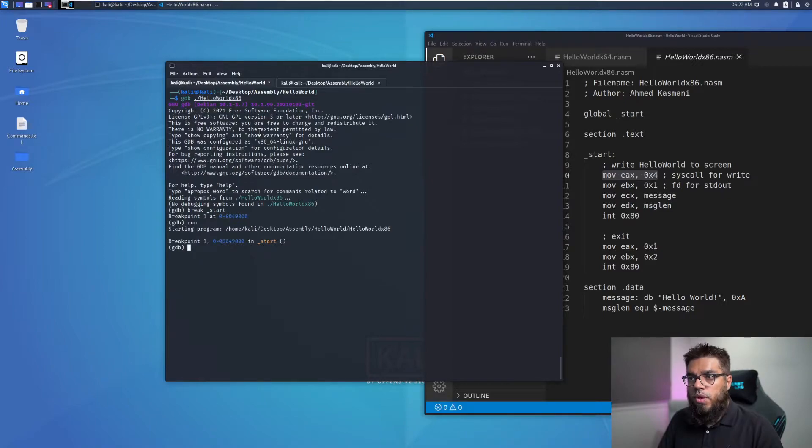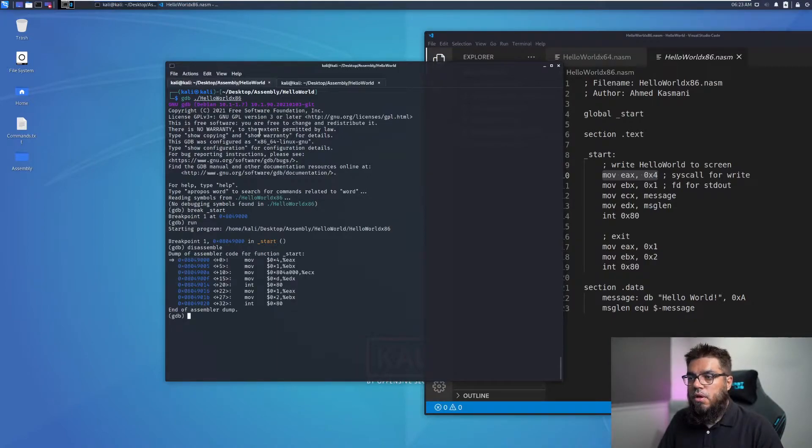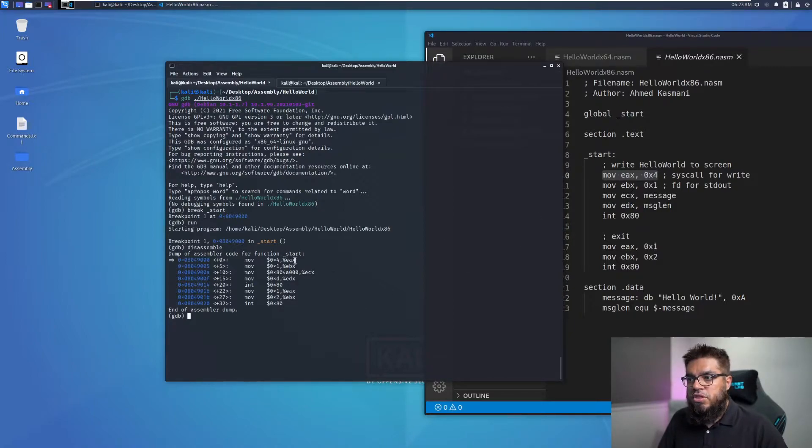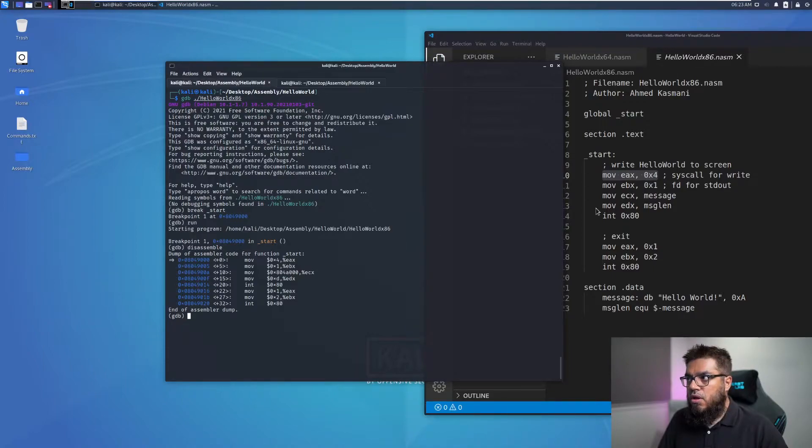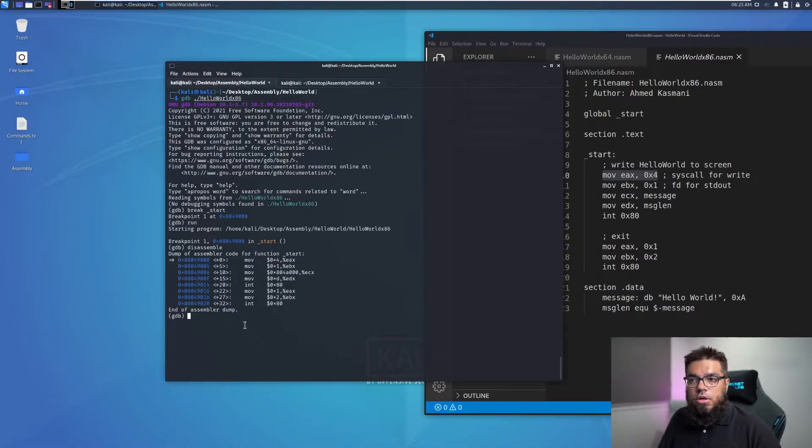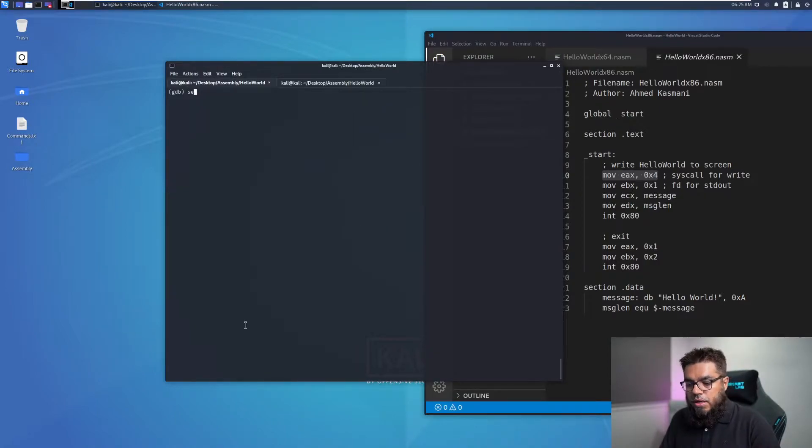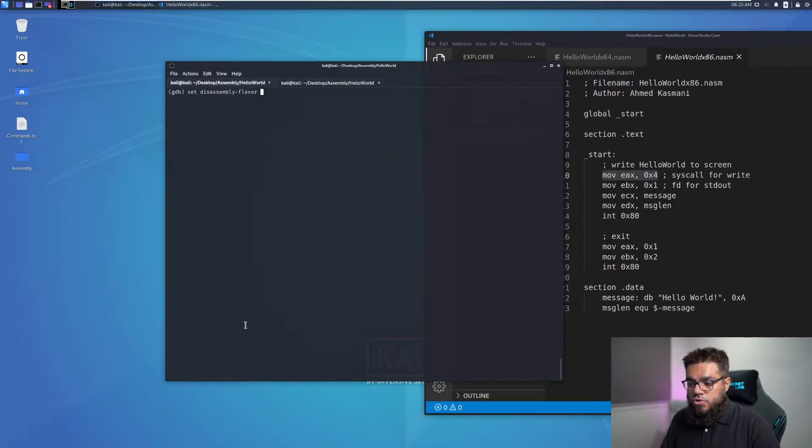Next we can look at the disassembly of the code. Here we can see that the format of the disassembly is not the same as our code because GDB by default disassembles the code and shows us in the AT&T flavor while our code is in the Intel flavor. In order to see the code in GDB in the Intel flavor, we have to set the disassembly flavor.